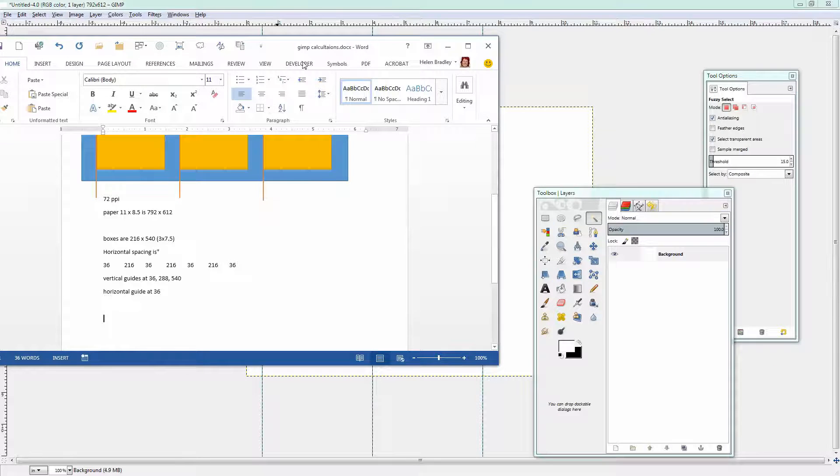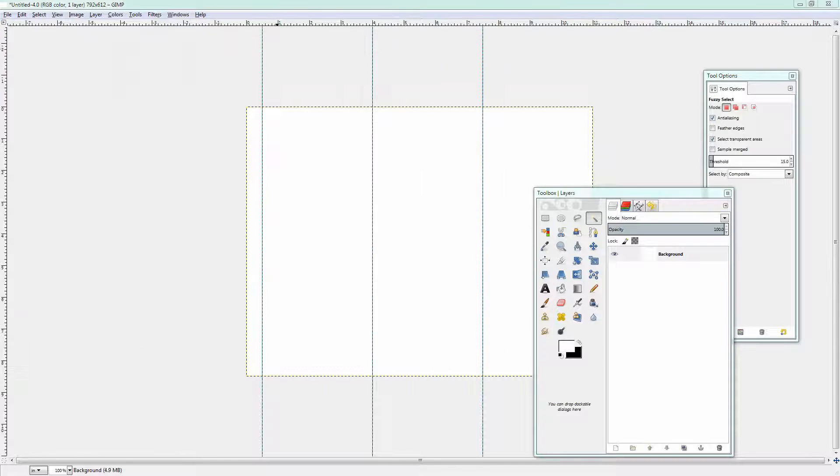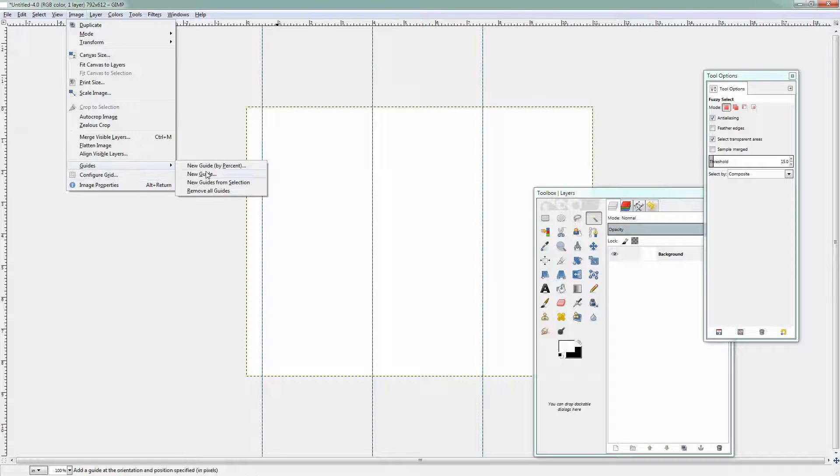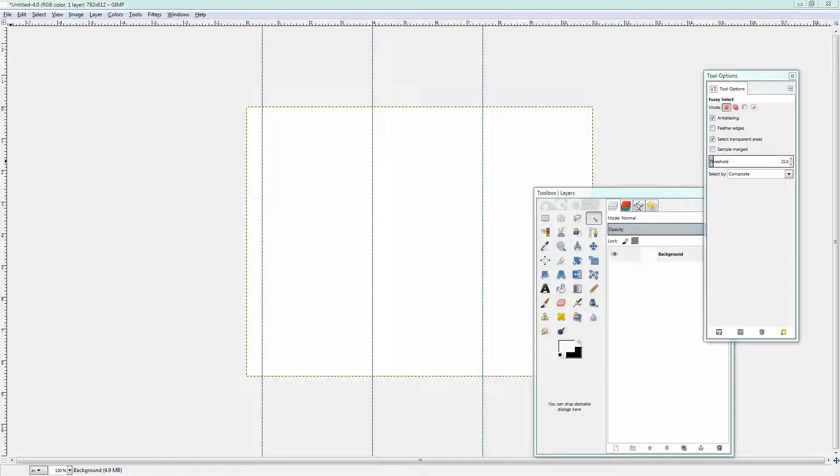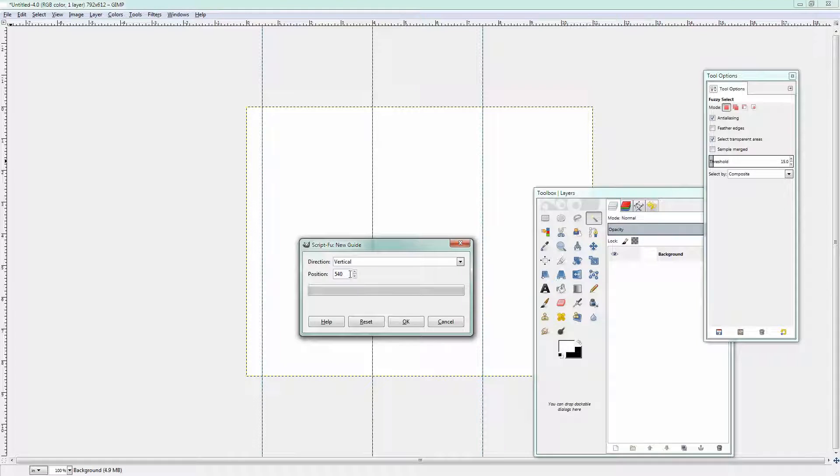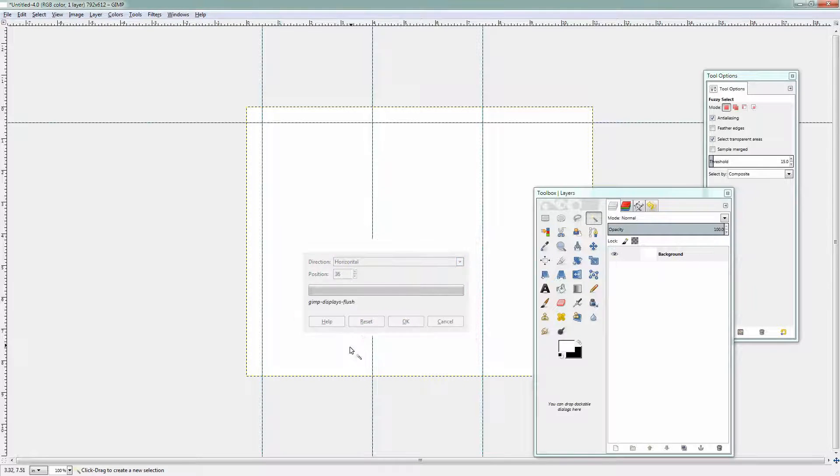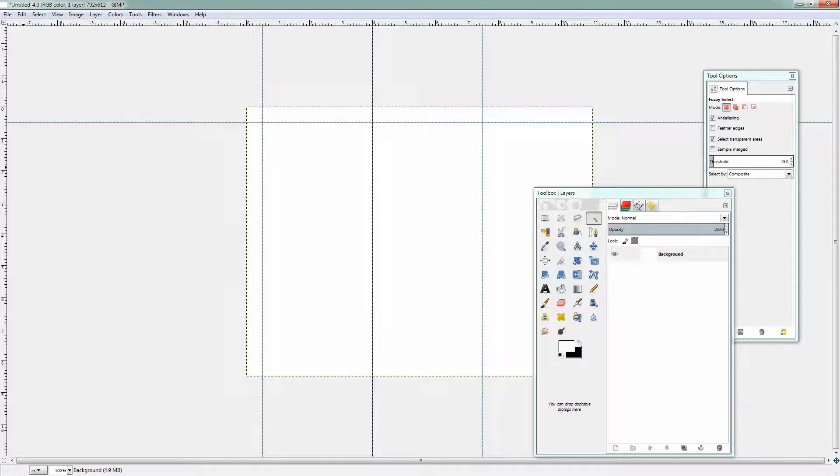I need a horizontal guide at 36 so let's just go and do that. Image, Guides, New Guide. Drag my dialog back here 36 and it needs to be a horizontal. OK so now I have my guides.